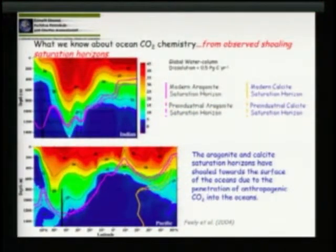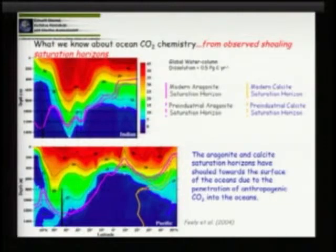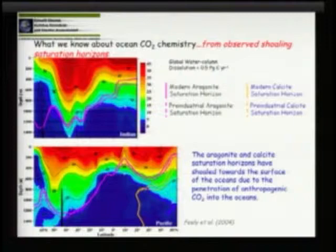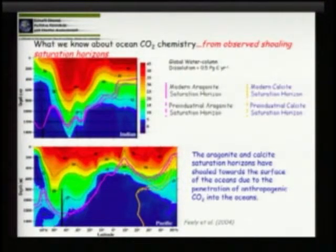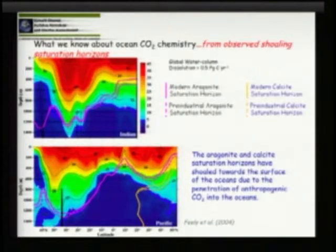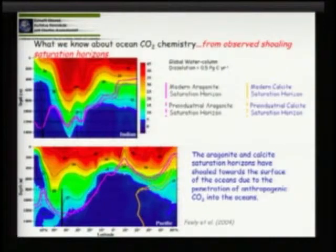What we found is that we could determine the distribution of anthropogenic CO2 in the oceans. You can see here from the Indian and Pacific profiles that most of the anthropogenic CO2 resides in the upper 1,500 meters of the water column. With the exception of the North Atlantic where it penetrates all the way to the bottom, anthropogenic CO2 still resides in the upper part of the water column.